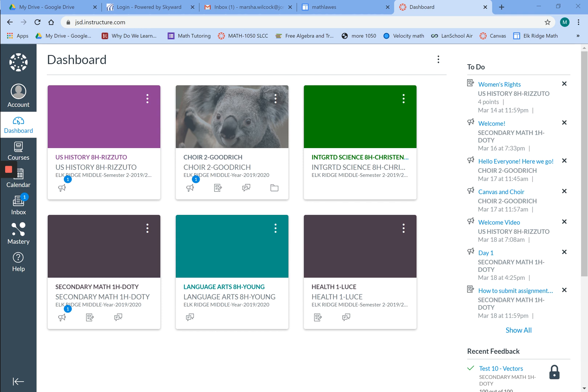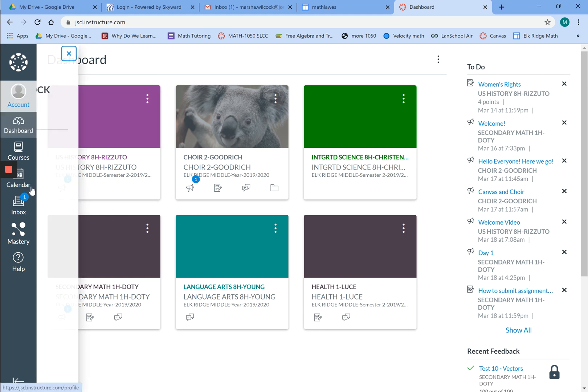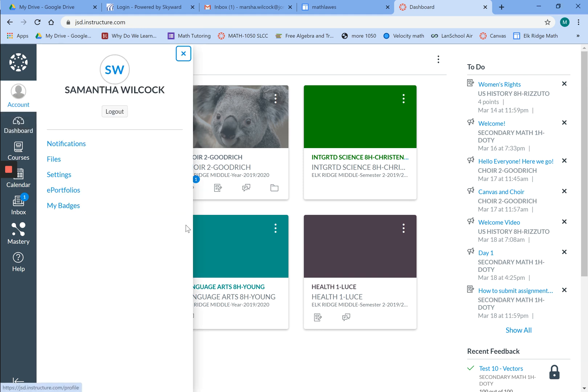The first thing you're going to do is come over here to account, click on that, and go to notifications.